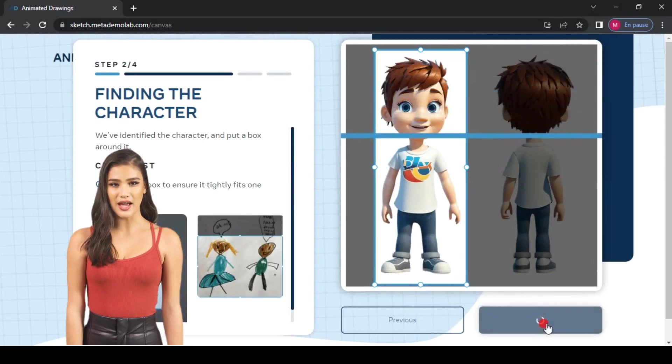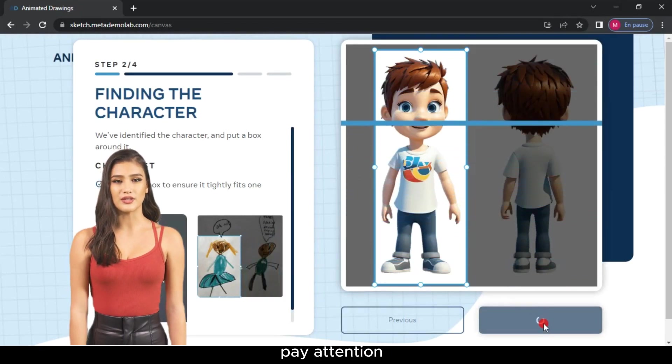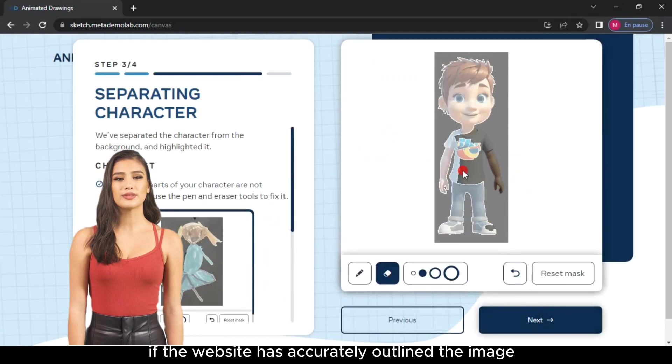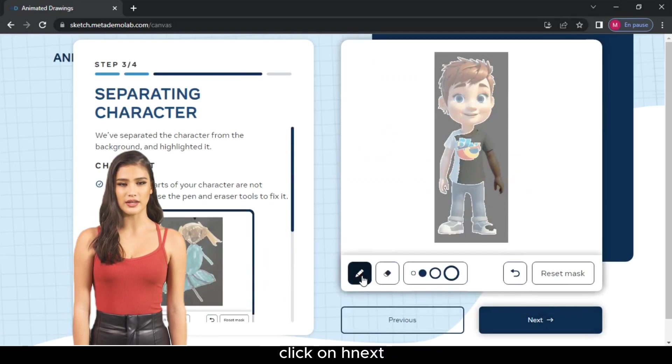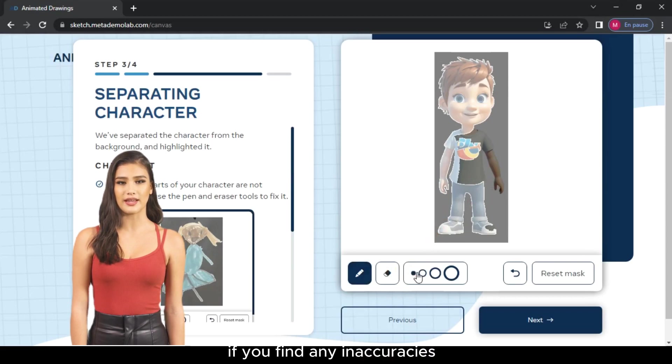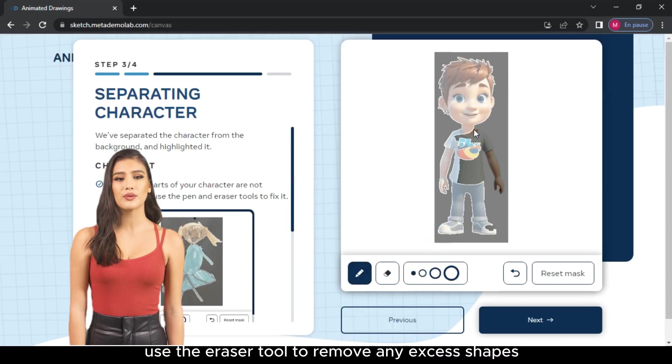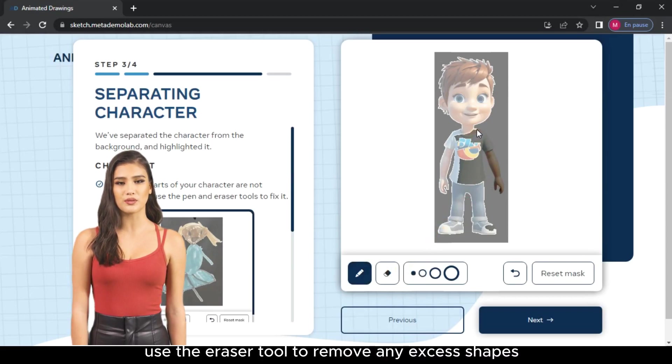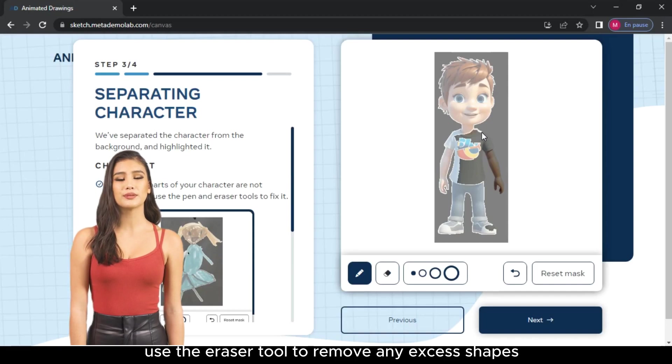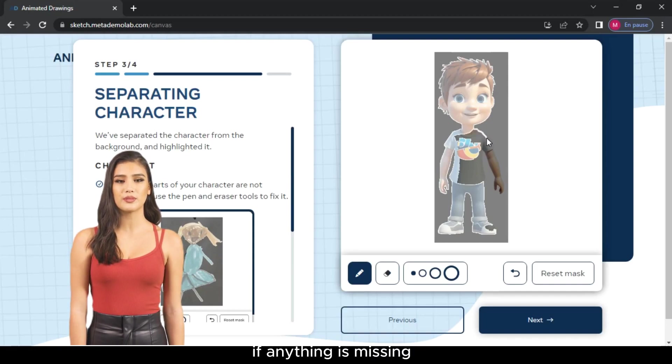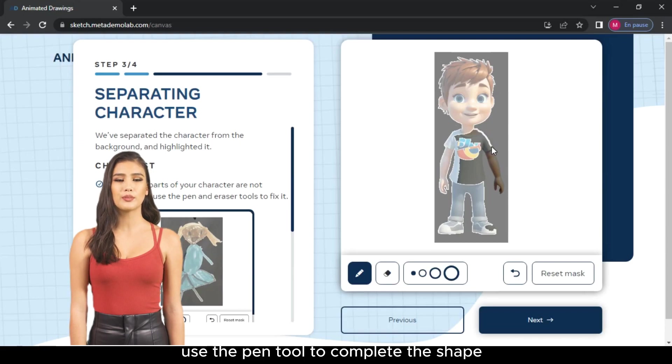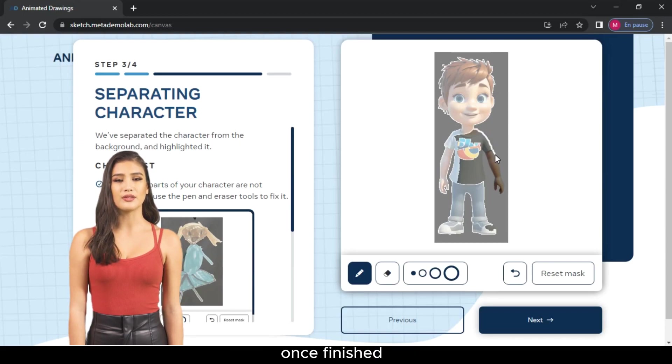Carefully outline the character's boundaries and click on Next. At this stage, pay attention. If the website has accurately outlined the image, click on Next. If you find any inaccuracies, use the Eraser tool to remove any excess shapes. If anything is missing, use the Pen tool to complete the shape. Once finished, click on Next.